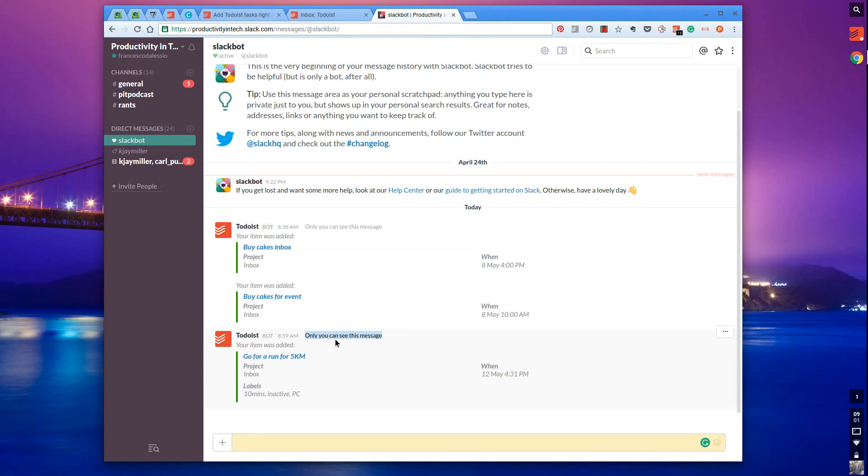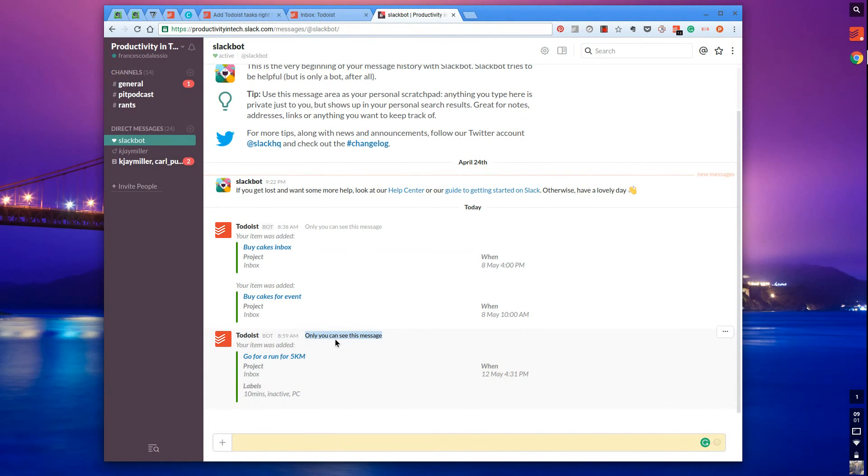Really looking forward to what Todoist and Slack do together. Impressive integration and impressive use of Slackbot and other bots inside Slack.